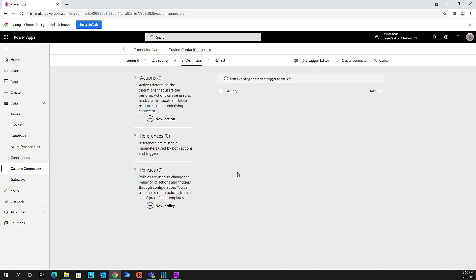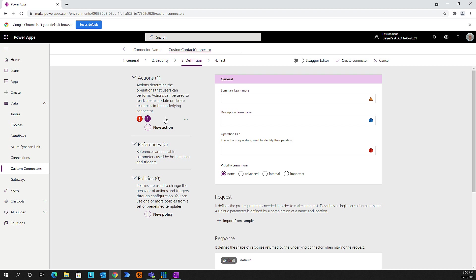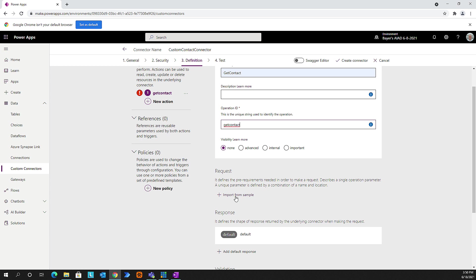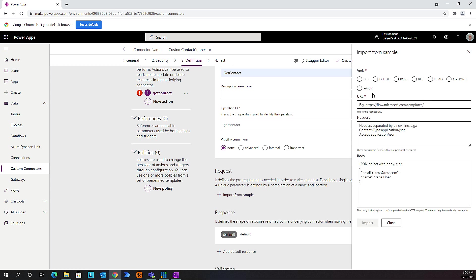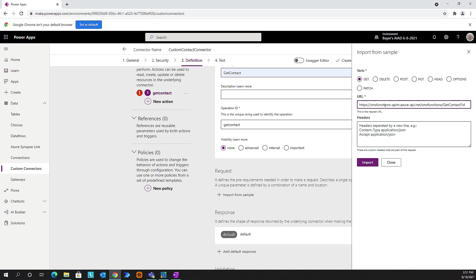We'll go to our definitions. Here we're going to specify the action, so we'll select new action and call it 'get contact'. Then we'll specify the operation, which is the same - just get contact. Next, we'll look at the request itself. This is going to be a GET. We also want to give it the URL that it's going to use. Notice my URL has an ID query string - you can see where I'm adding a query string on it. We're going to import that in and look what it does with it - it's pretty cool.